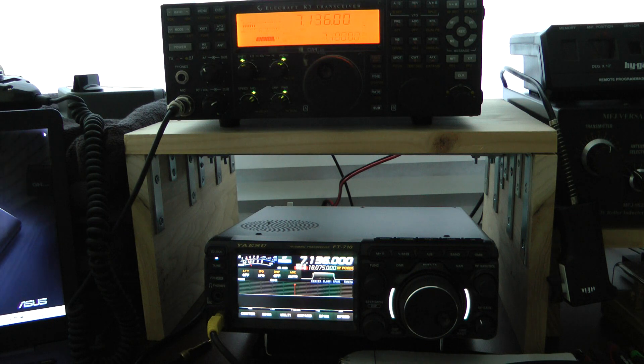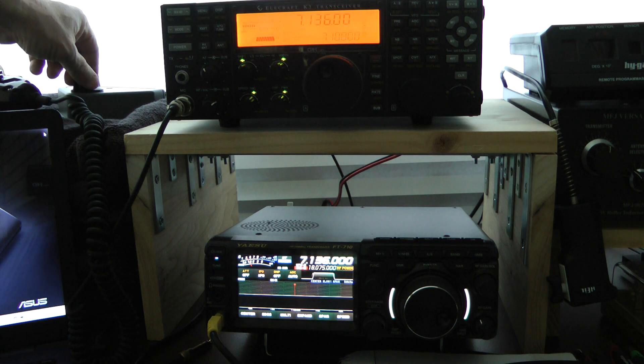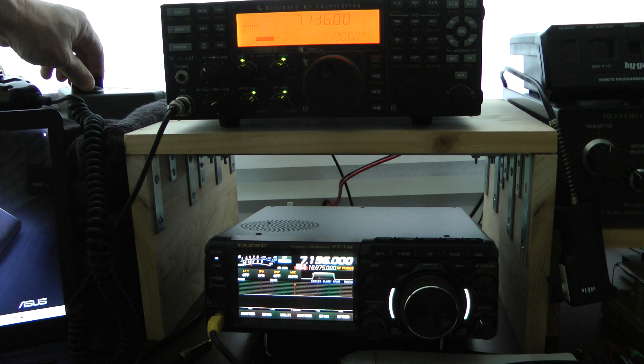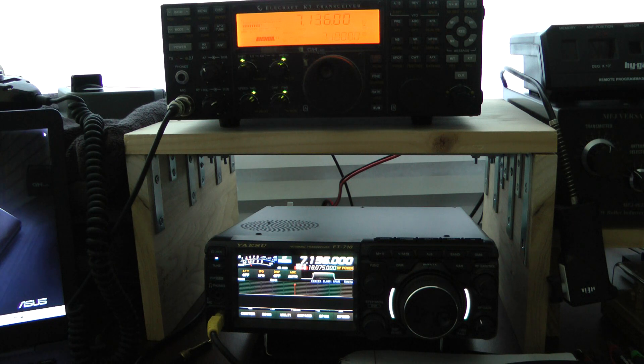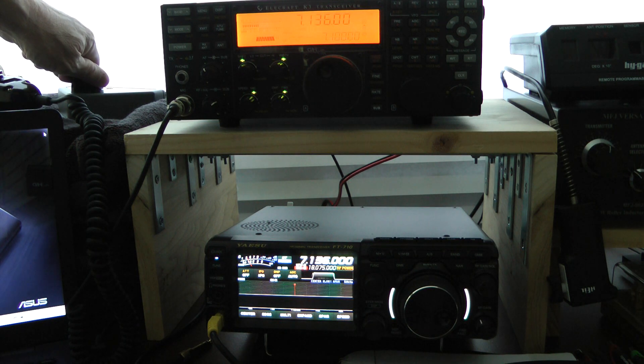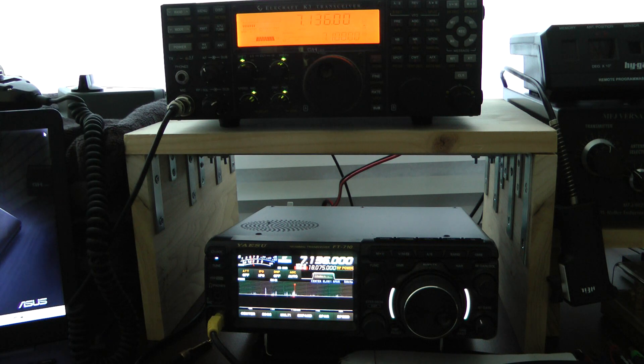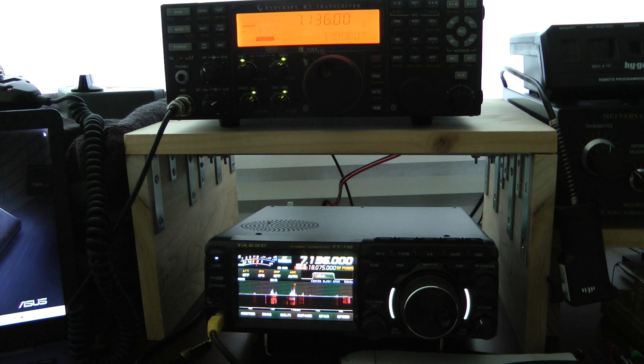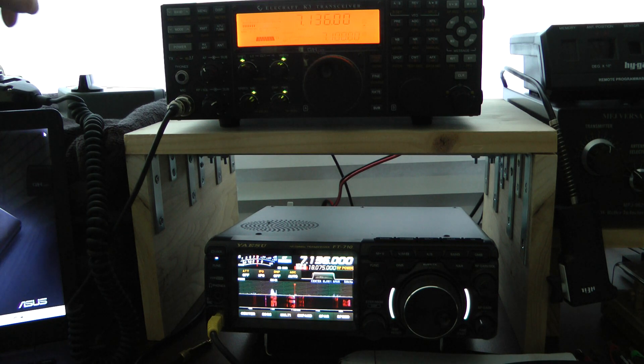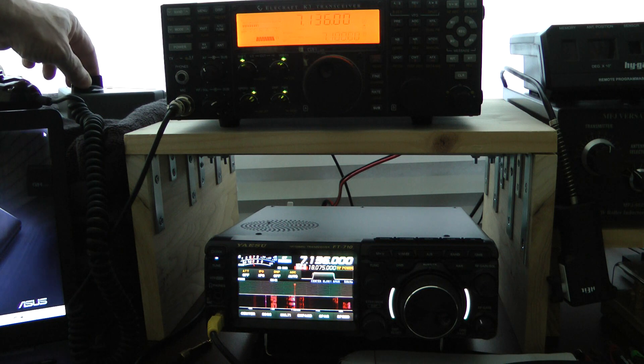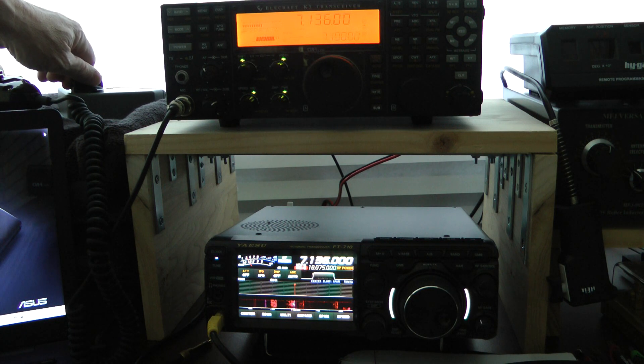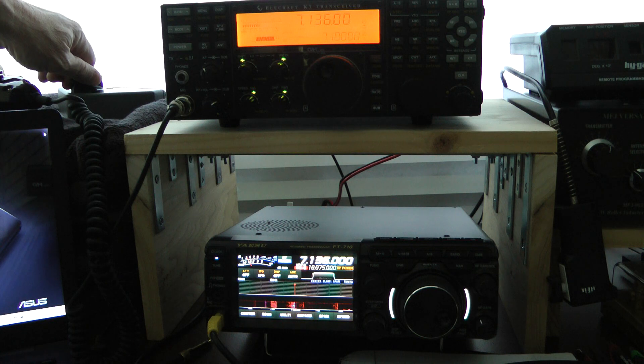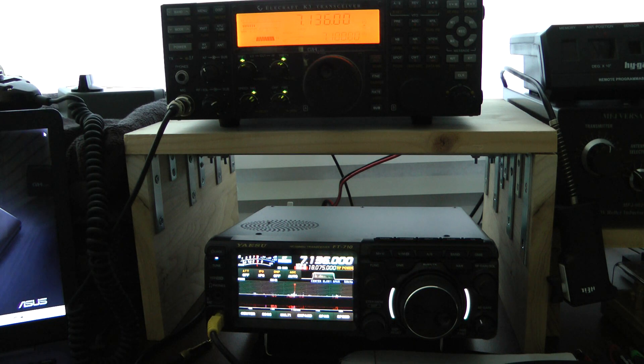Okay, I'm going to begin here with the Elecraft K3. There's the Yaesu. Elecraft K3. Yaesu.